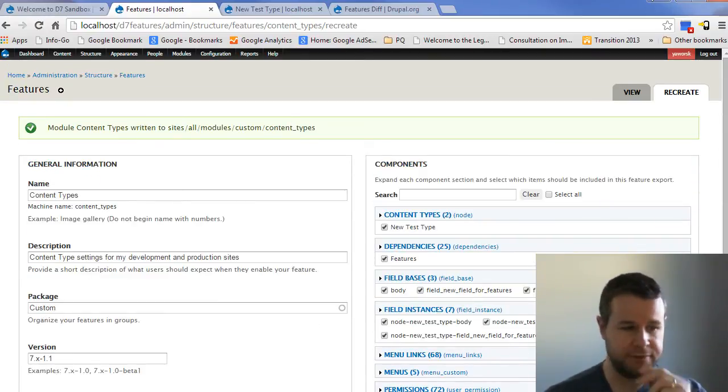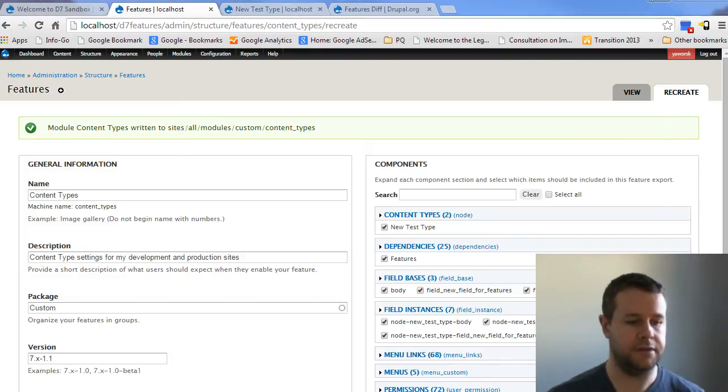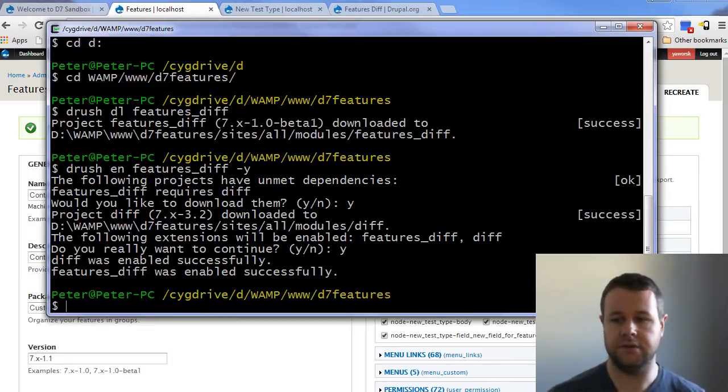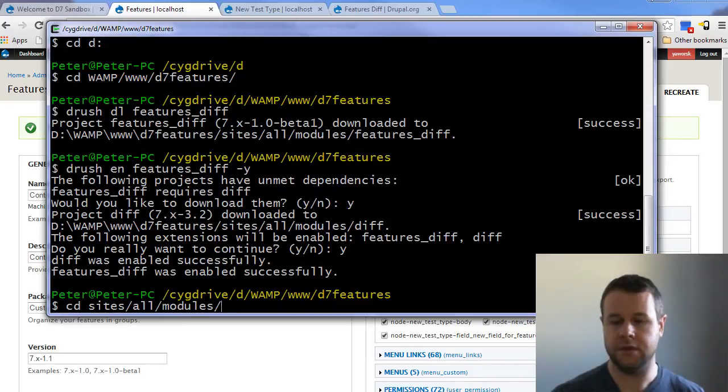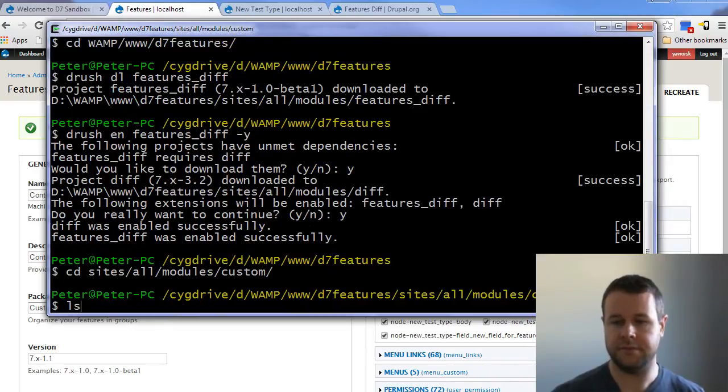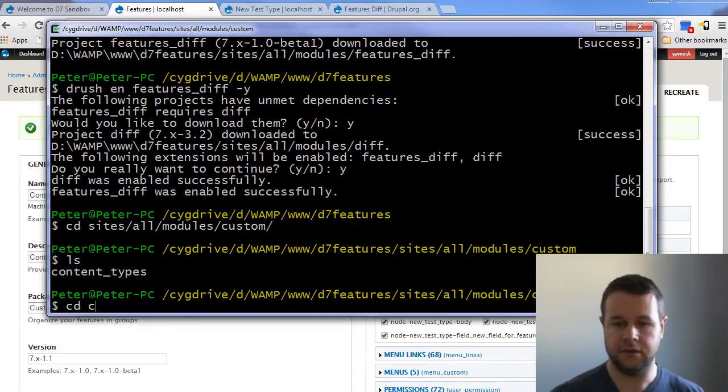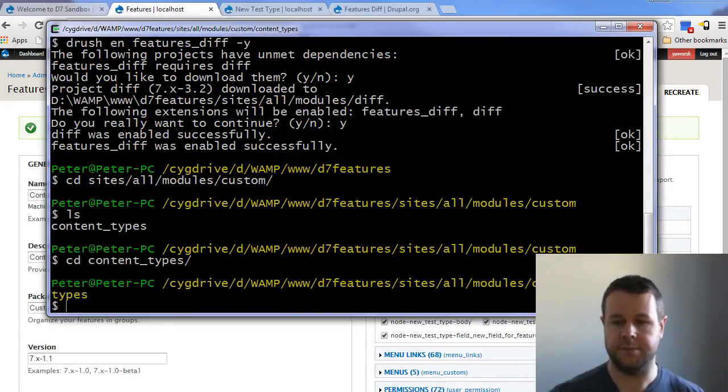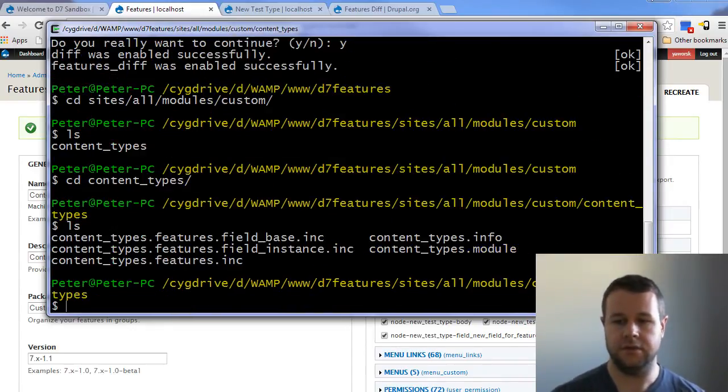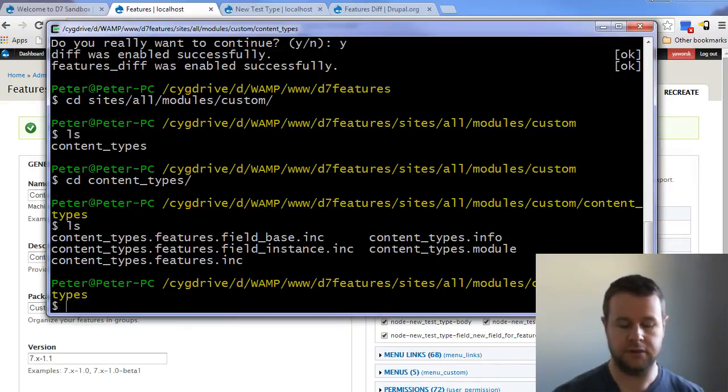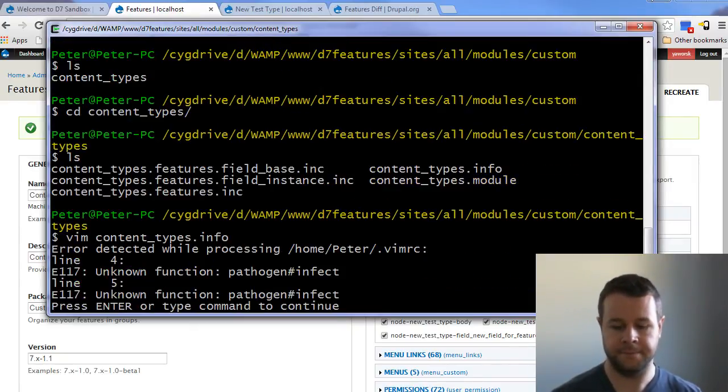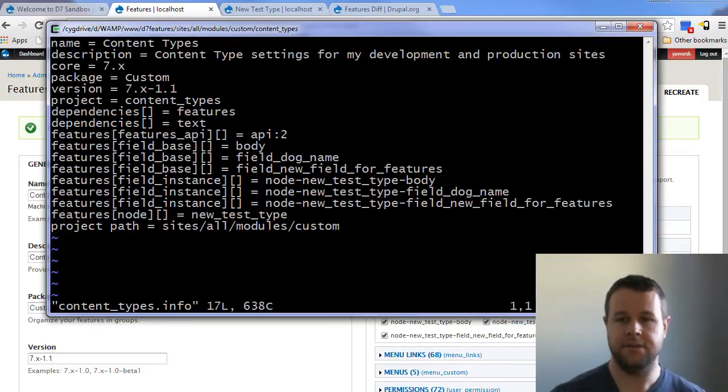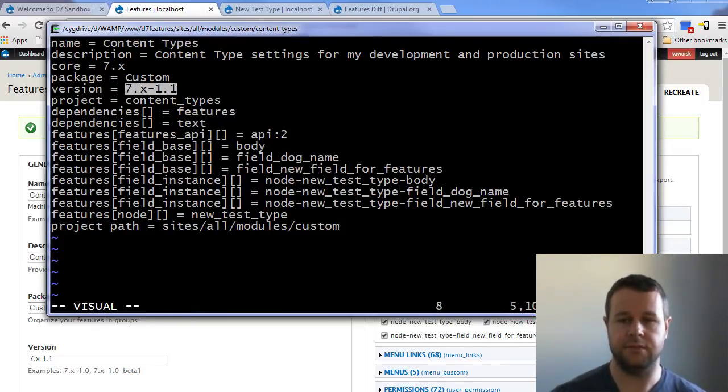So it says it's recreated the feature. And if we go into our directory here, we go to sites, all modules, custom ls, going to content types. And you'll see the same files as before. And if we look at the content types info file, you'll see that it's listing 7.x 1.0, which is kind of nice. That's exactly what we wanted.